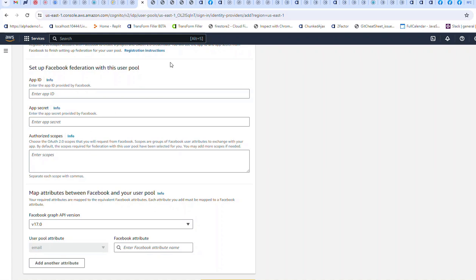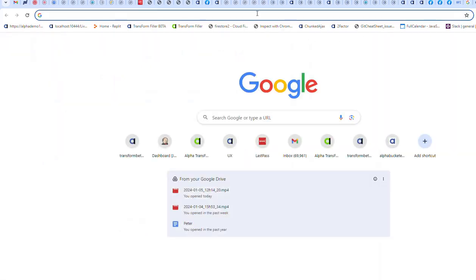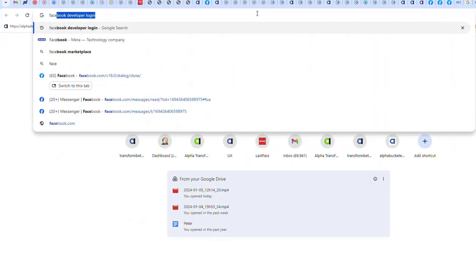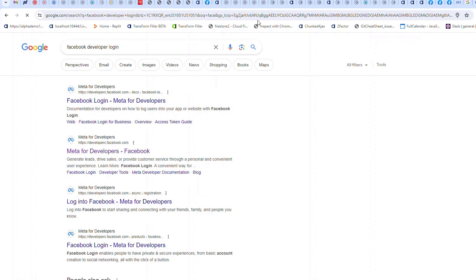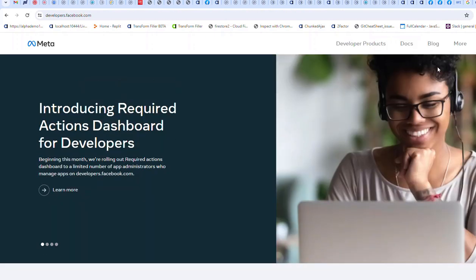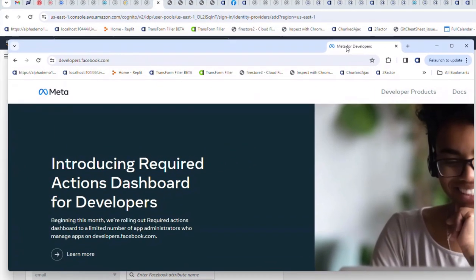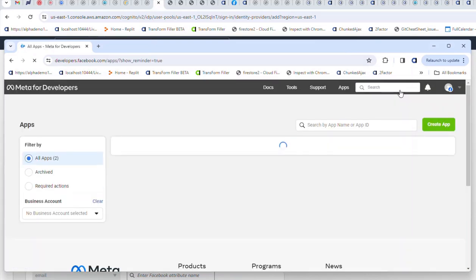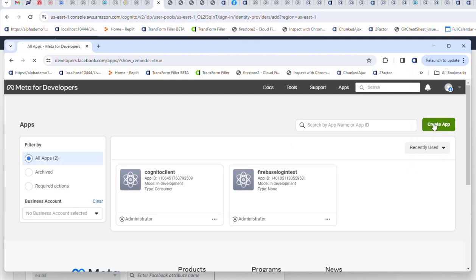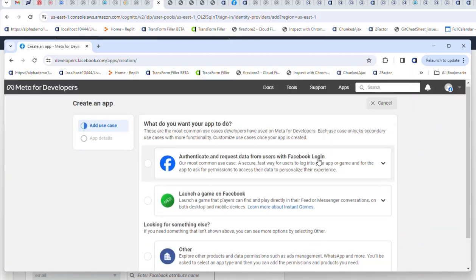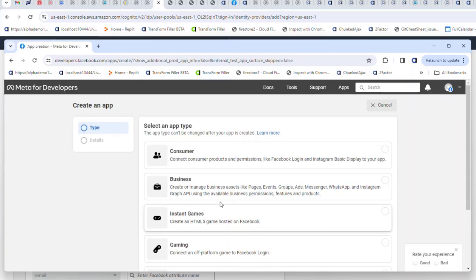So let's go now to Facebook. I'm going to go to Facebook developer login. Let me just make this visible on the screen here. I'll go to my apps and I'll create a brand new app. I'll choose other, next. This is going to be a consumer app.